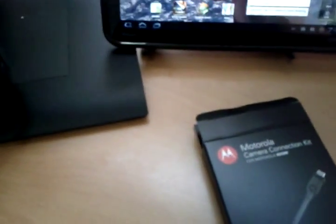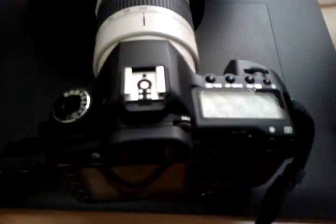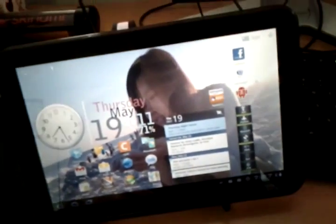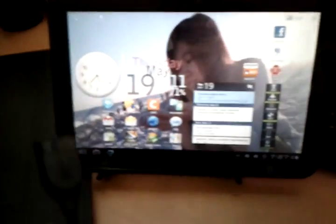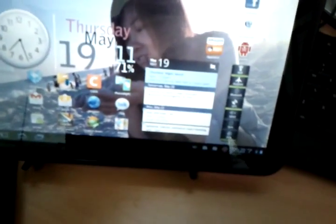Let's transfer some files from your Canon 5D Mark II over to the Motorola Zoom. So let's show how it's done.